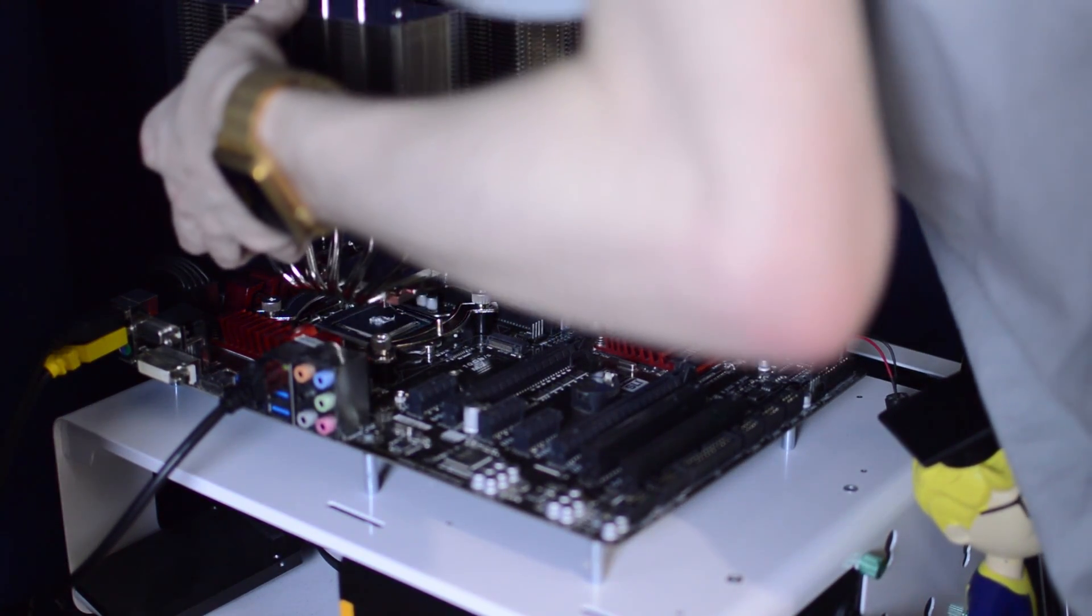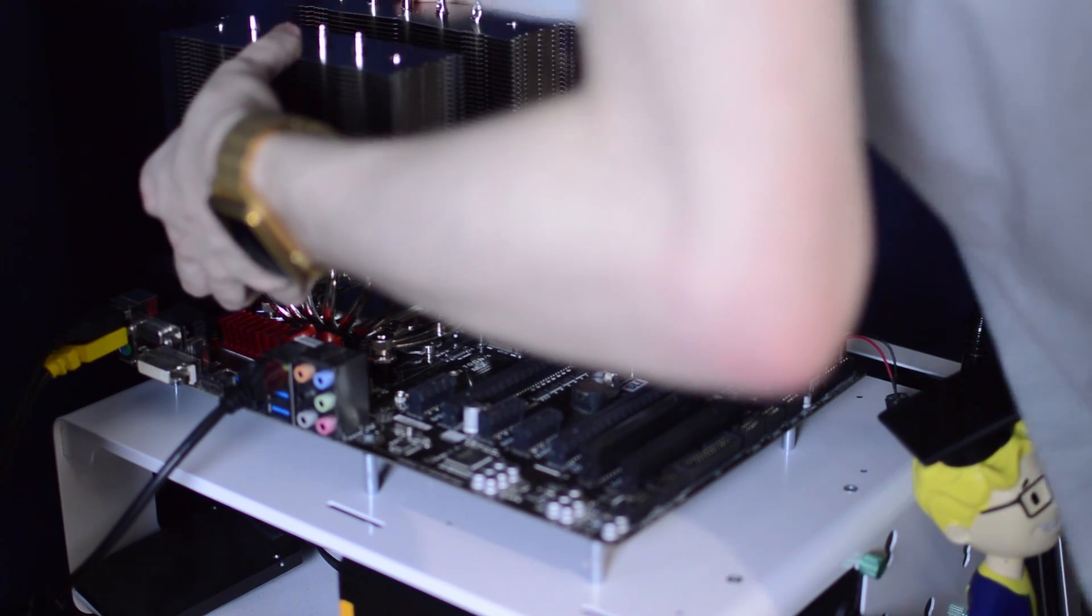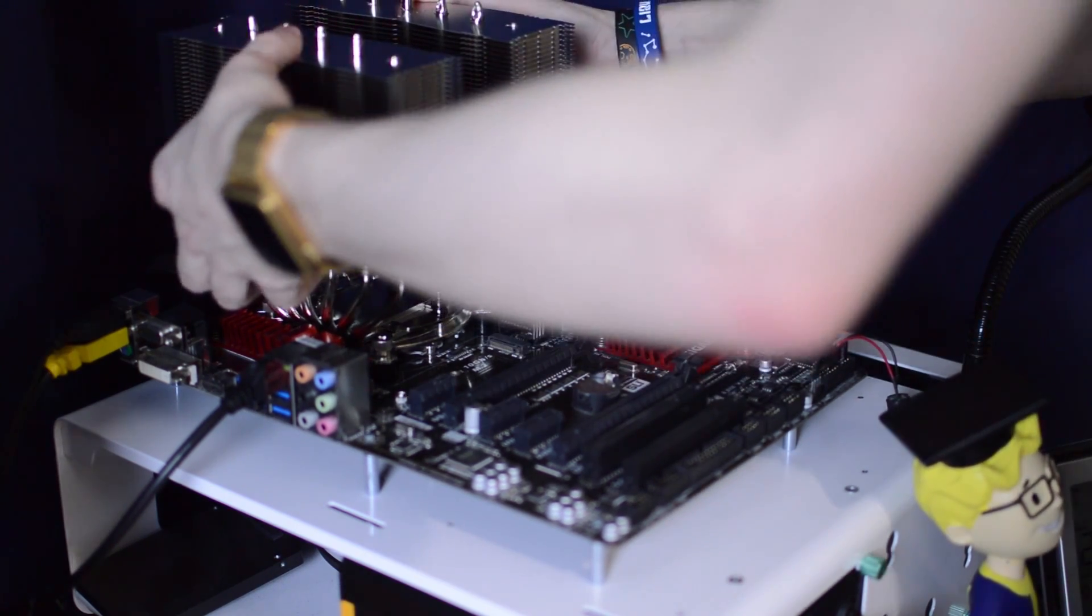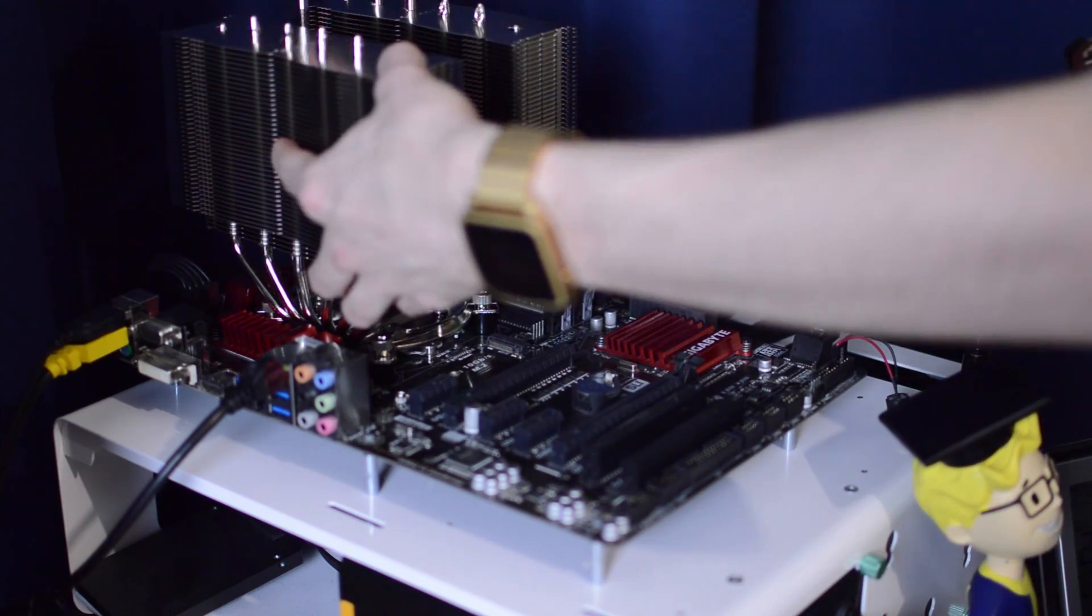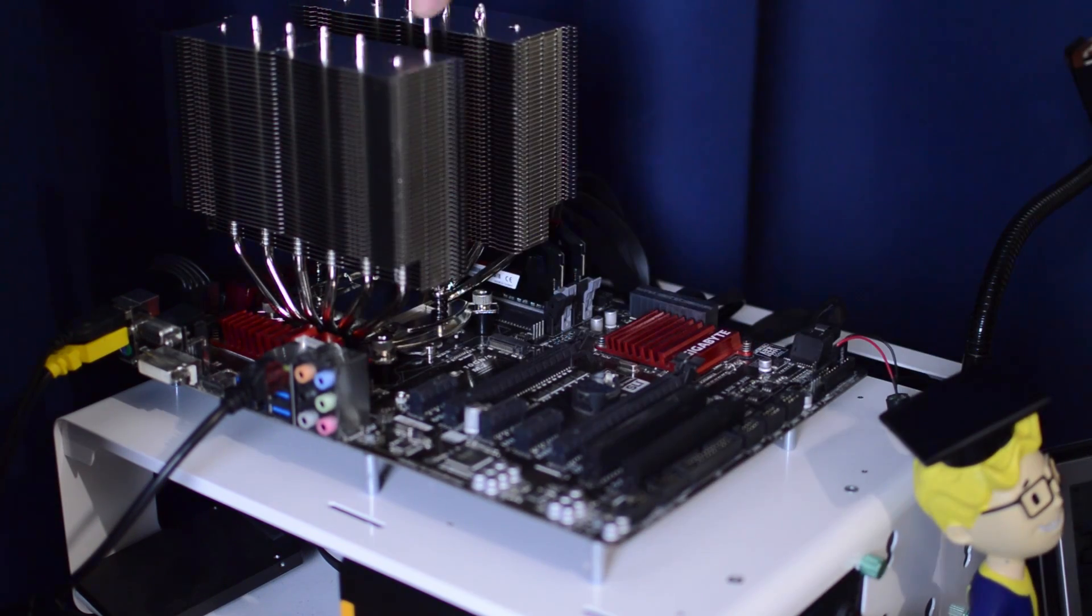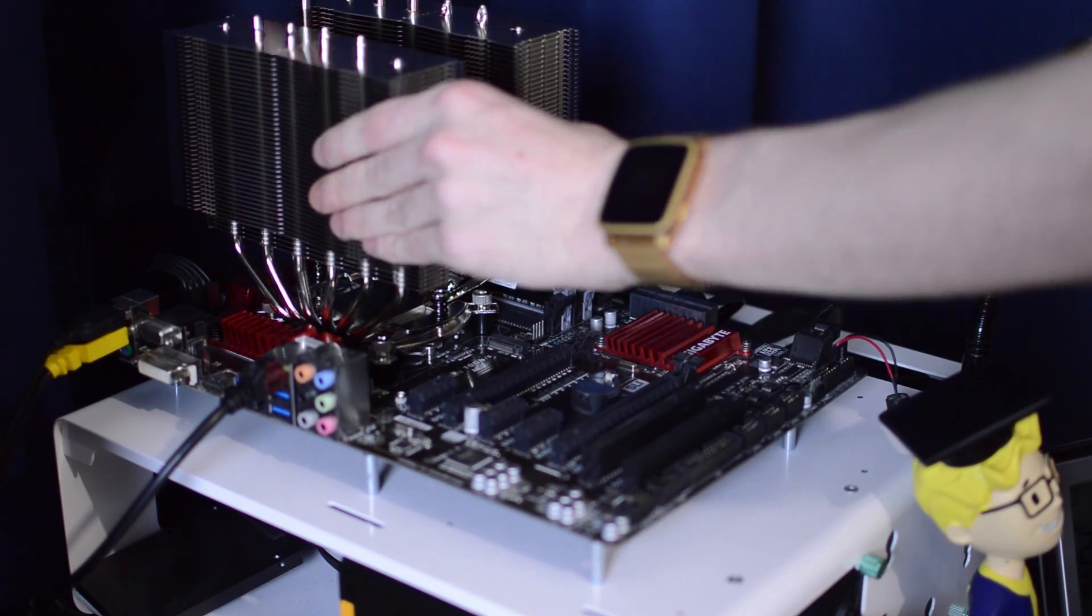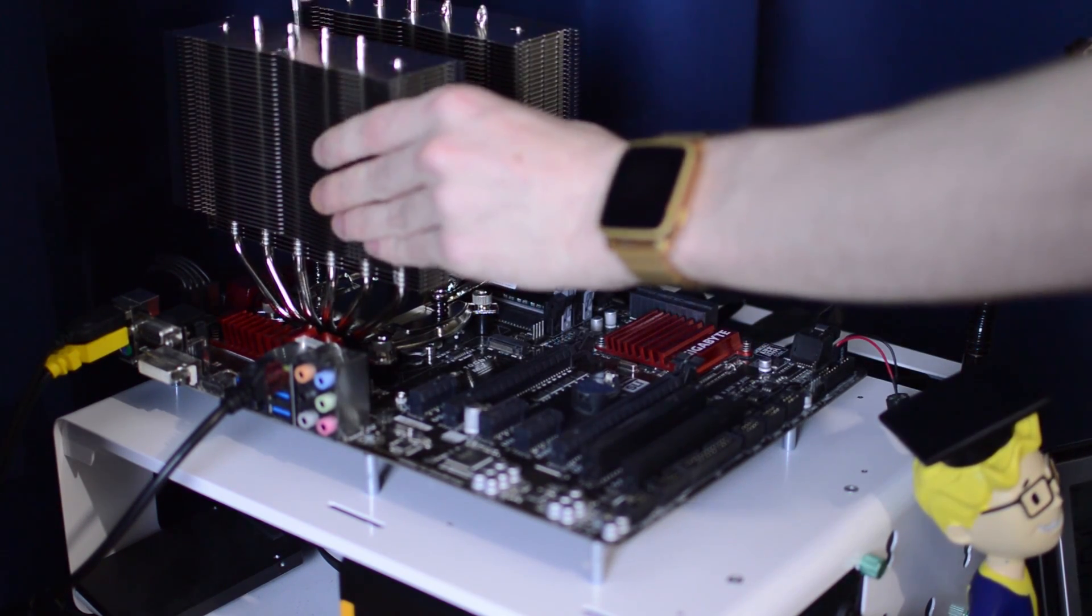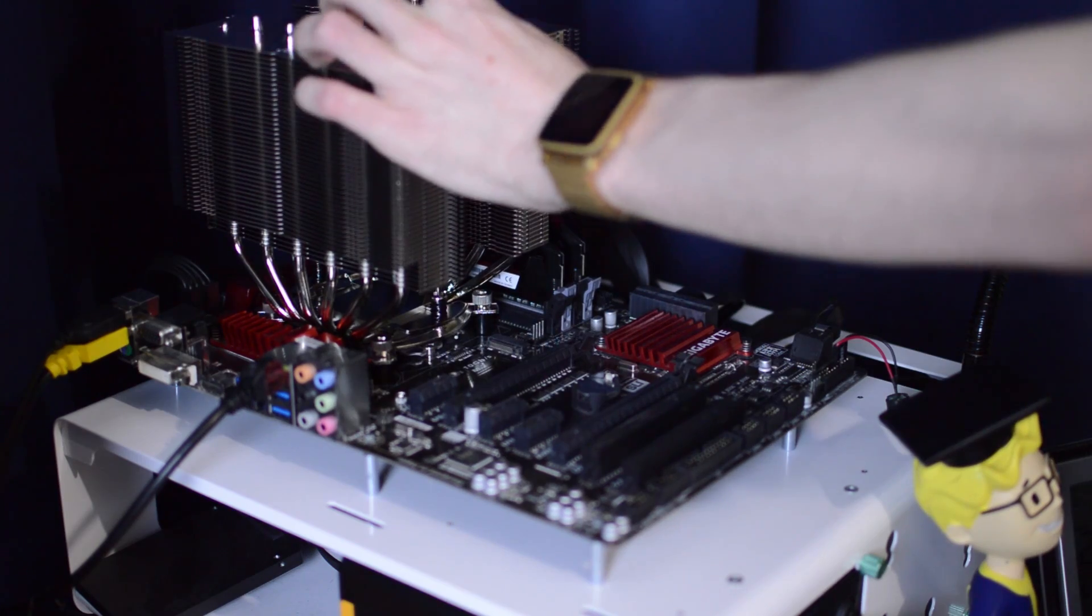The last step for installation is to grab the included screwdriver and screw down both screws that are fixed with the cooler onto the mounting apparatus you've just set up on your motherboard. Be sure to screw down the screws evenly and not too tight—don't break a sweat installing the cooler.